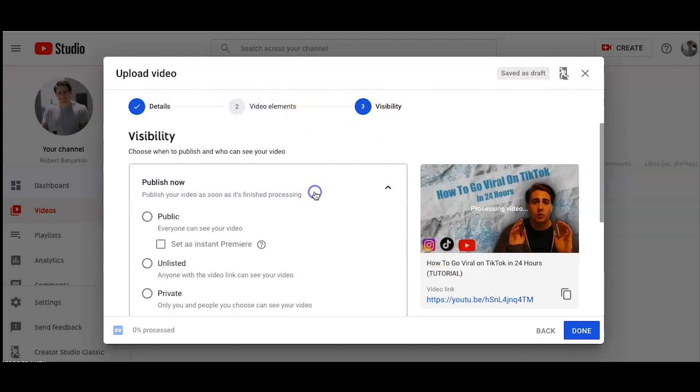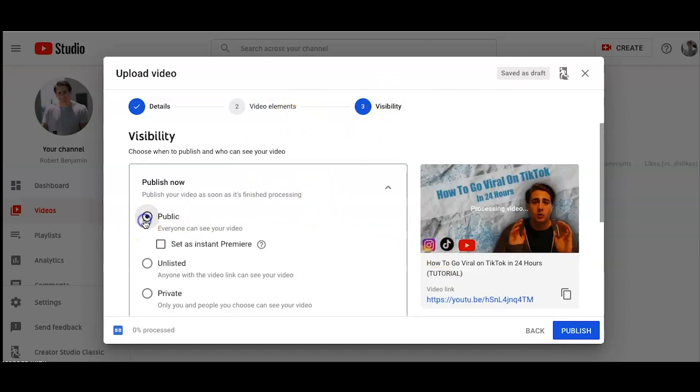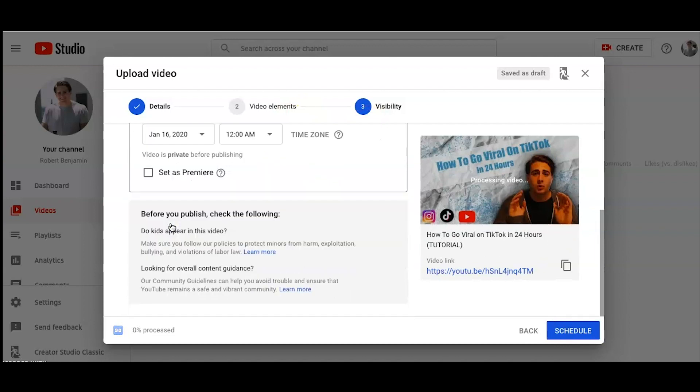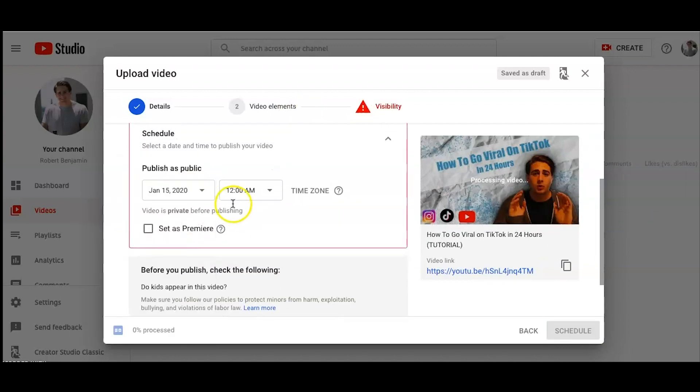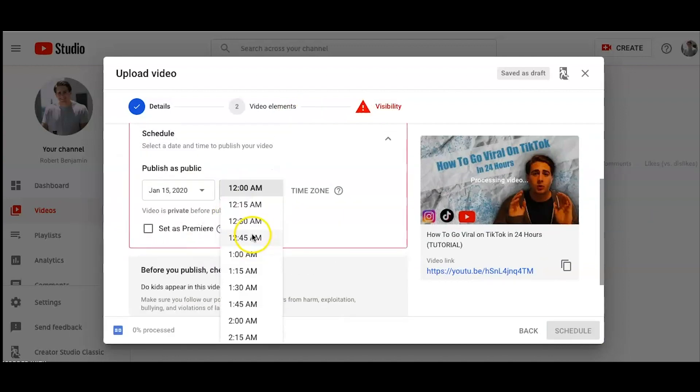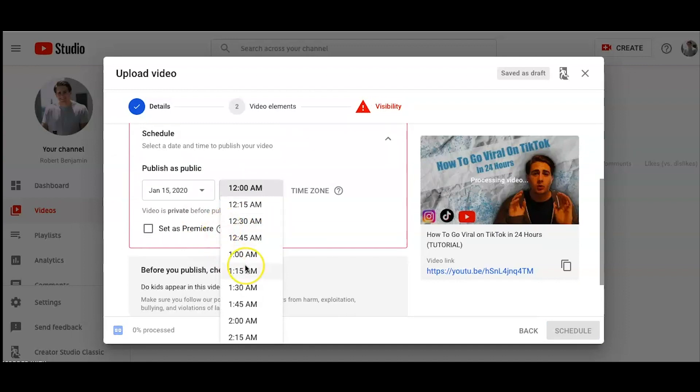So as far as visibility goes, I always click public, schedule. So I don't want this video to come out until about 9 p.m.